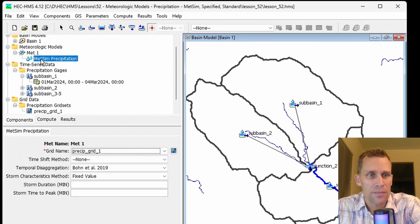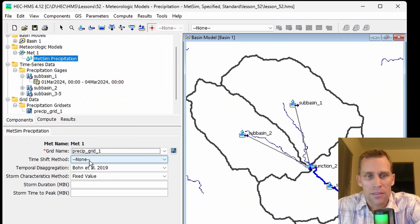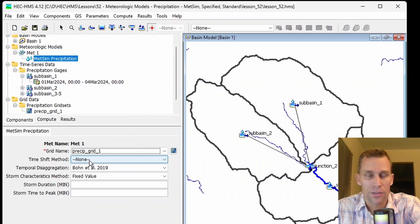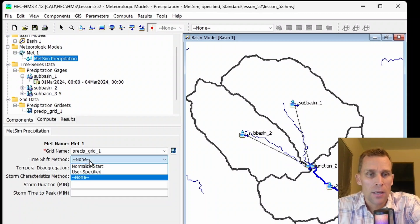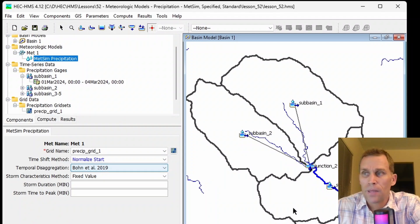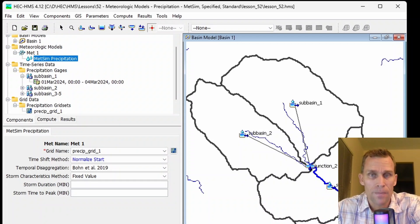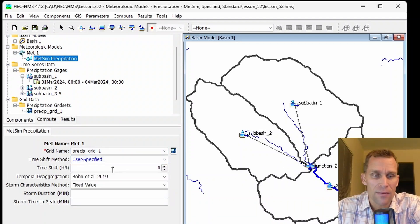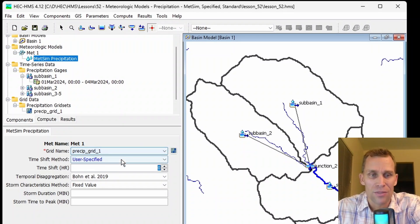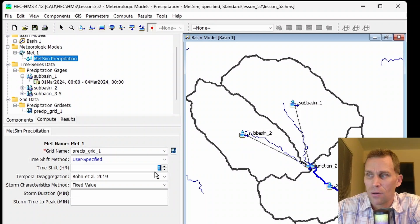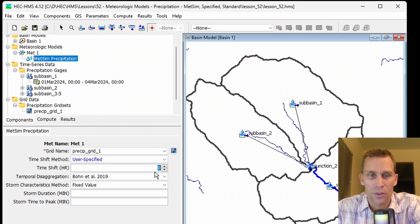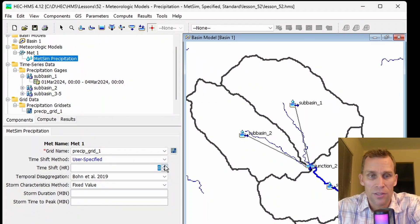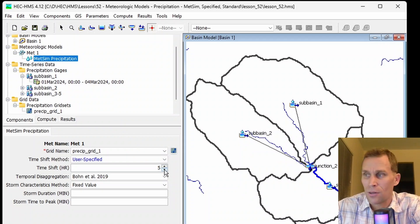Back to our METSIM precipitation. The next parameter down is time shift method. The default is none, and that's what you should probably leave it as if all of your time series data set and grid data set is properly lined up with your simulation start time. If it's not, normalize start may be the method you want to use. Normalize start method adjusts the time of the first grid in the grid set to the start time of the simulation. And then the last option here is user specified with a time shift in hours that the user needs to provide. If your precipitation grid is set to the coordinated universal time UTC and your local time zone of your model is in the western hemisphere, then you're going to want to use a positive shift here based on the number of time zones. If all the same thing I just said is true, except your local time zone of your model is in the eastern hemisphere, then you're going to want to use a negative time shift for this value here.